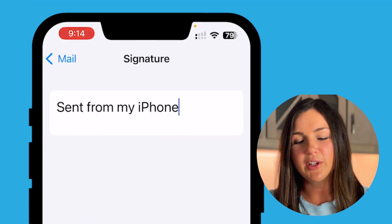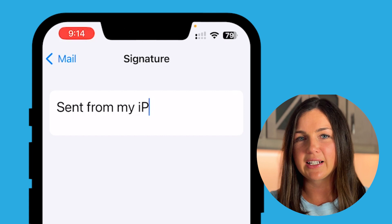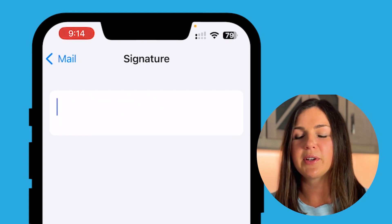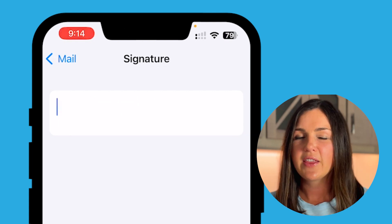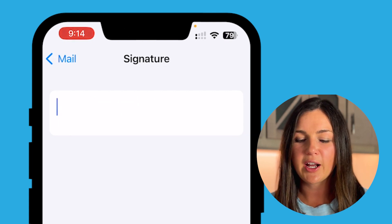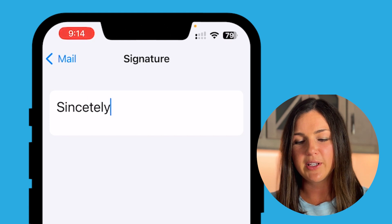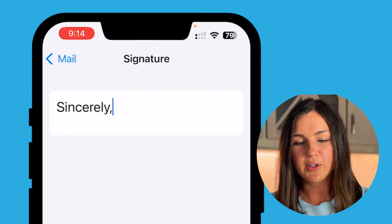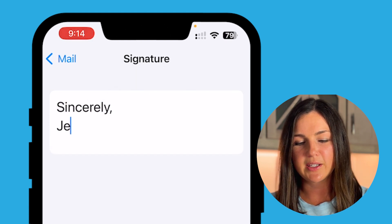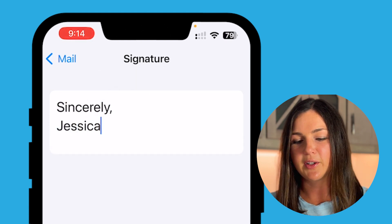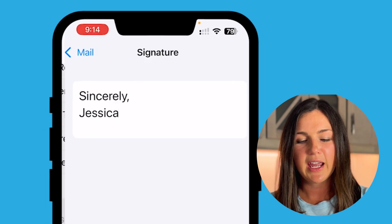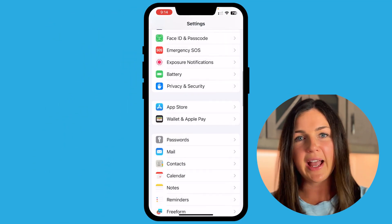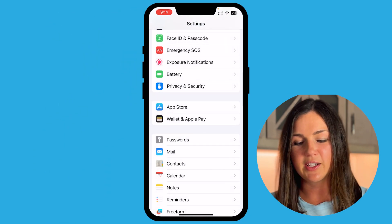Now you can really only add text here. So if you are trying to add an HTML signature, that won't work here, but you can put something that's a little bit more personalized. So I'll put 'Sincerely, Jessica,' and now I can just back out of my settings.